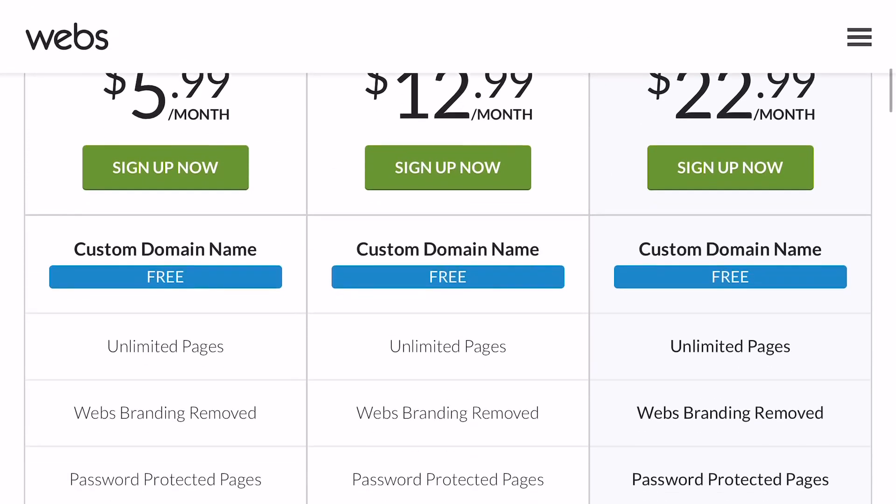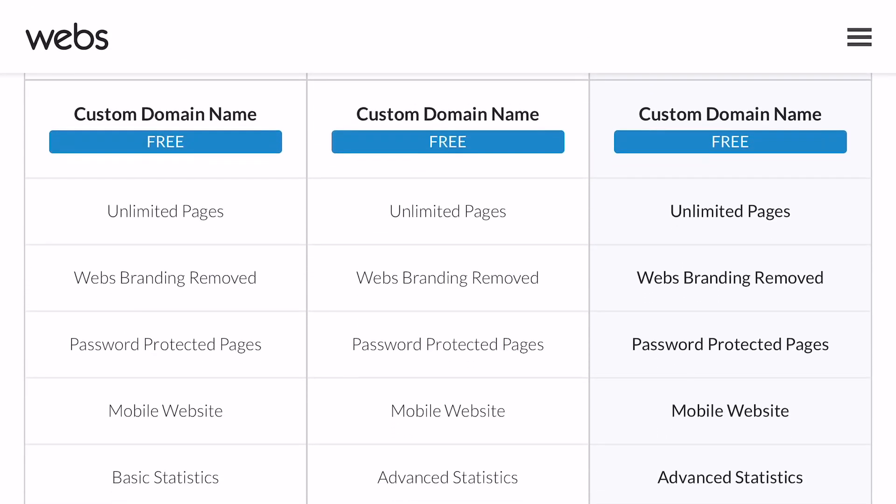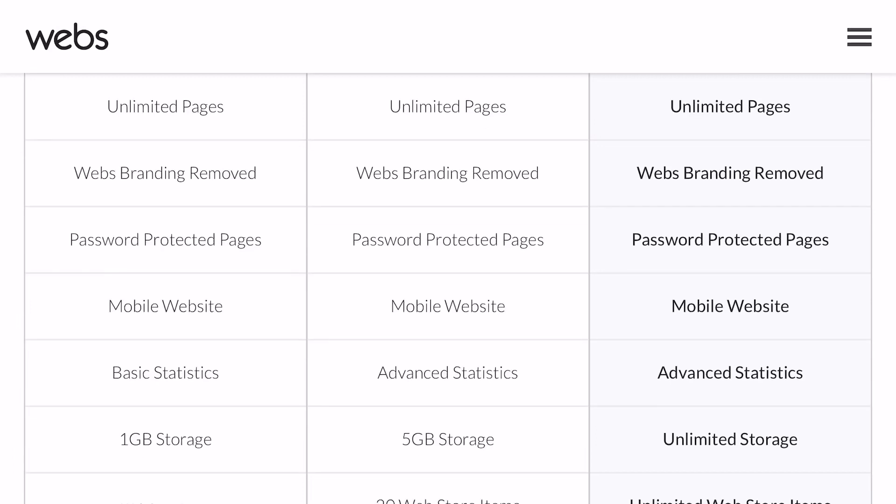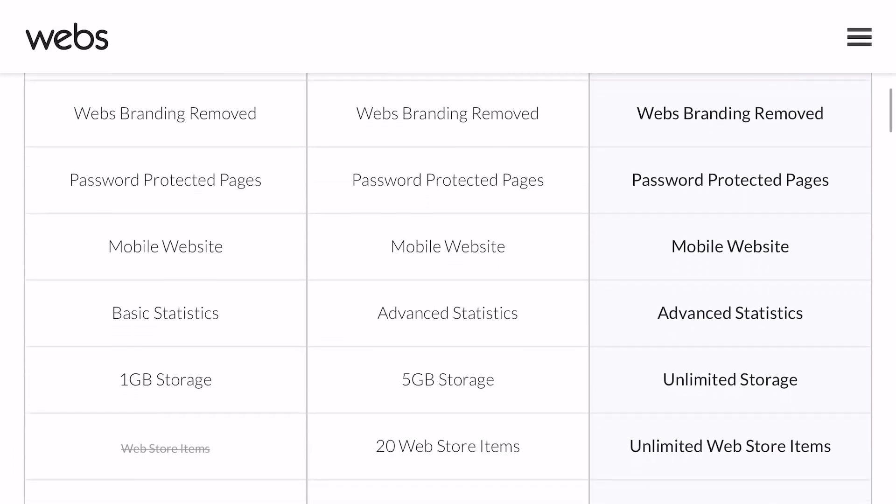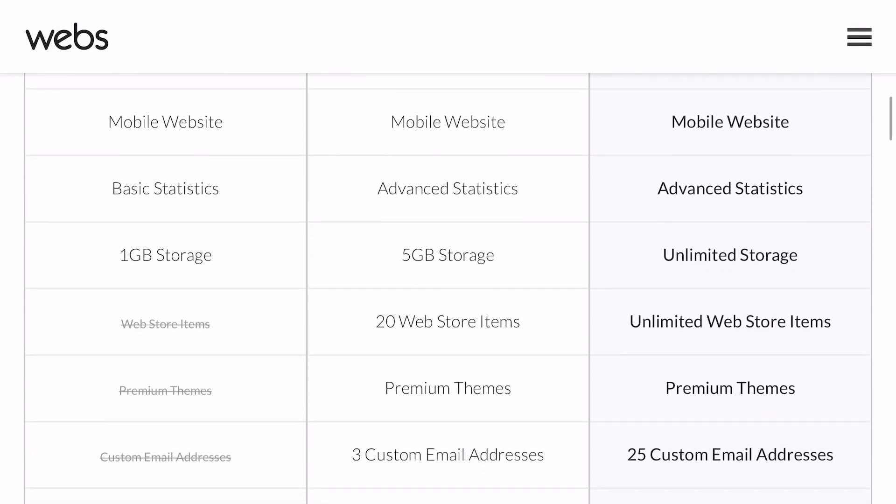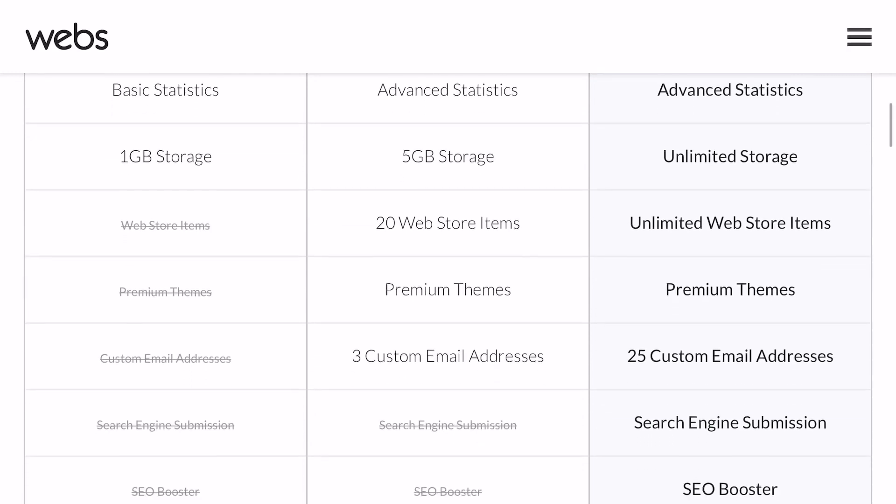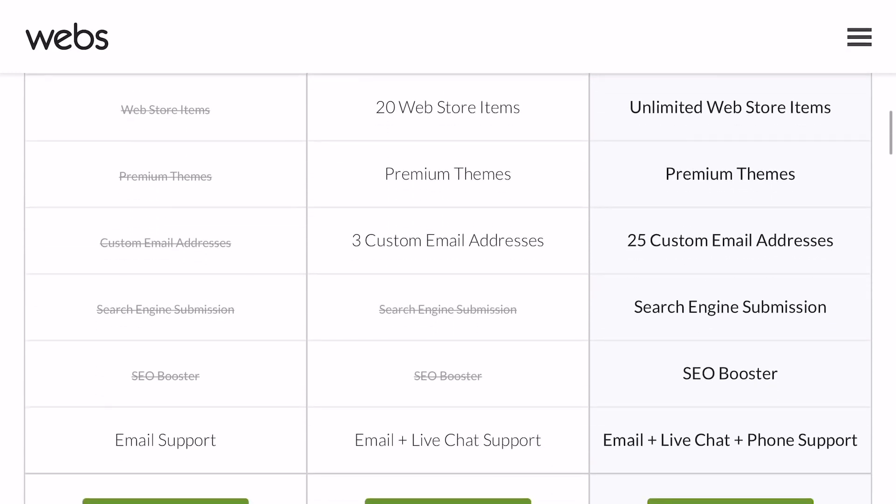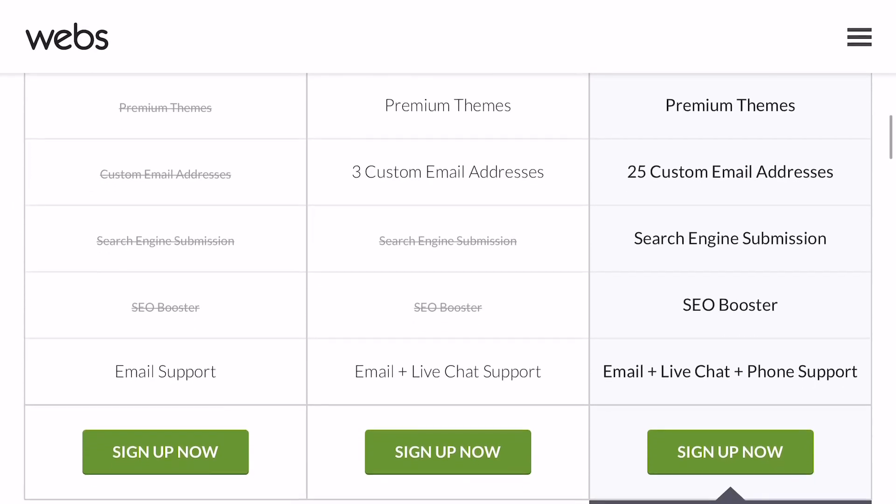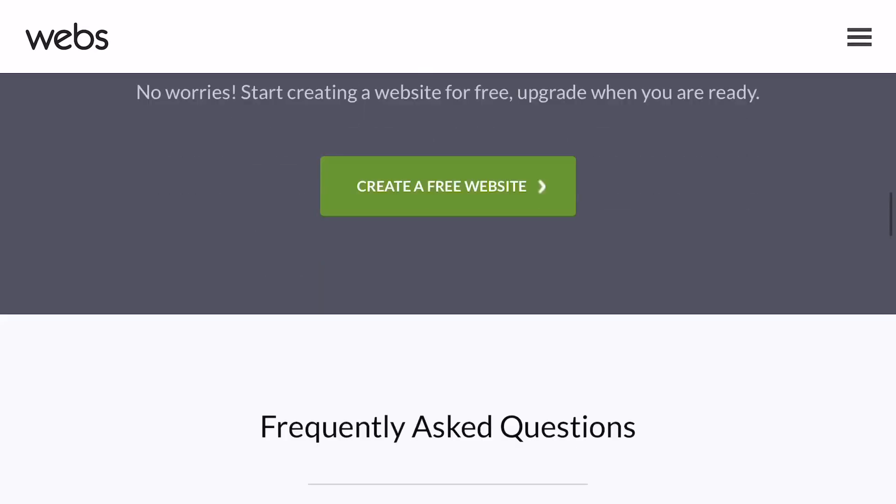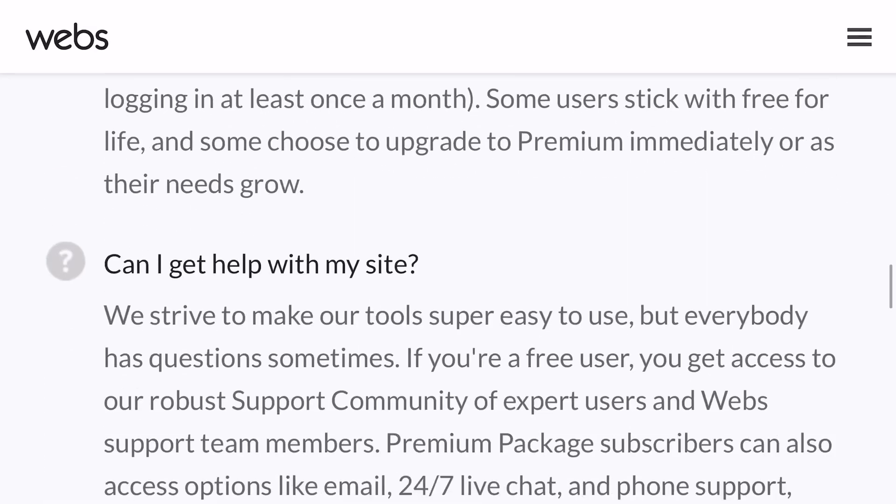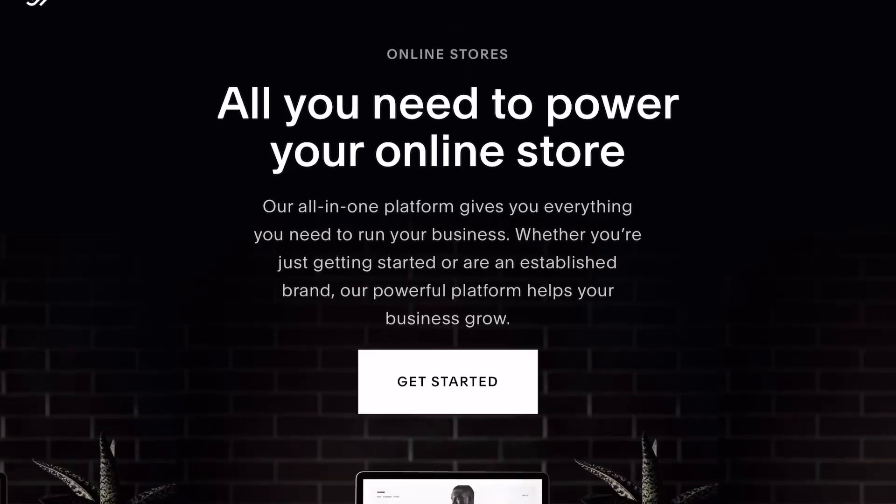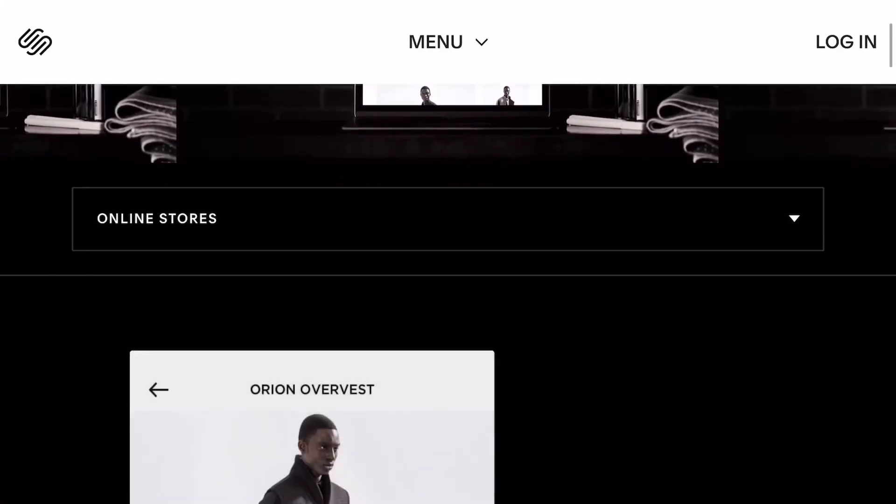Jumping right into the pricing, off the bat I noticed that the pricing is a lot cheaper than some of the other ones. For $22.99 you get all the features here. The $5.99 one you don't get a store, so keep in mind when choosing that so you're not wasting money. You see the emails are included there for Webs.com.